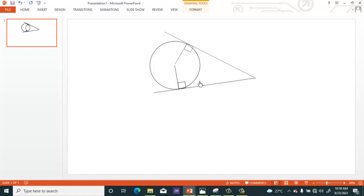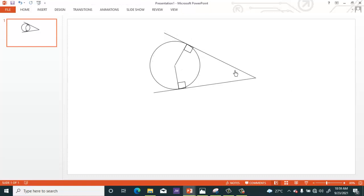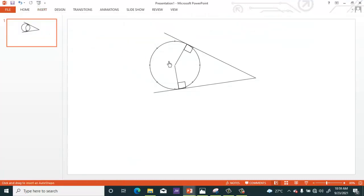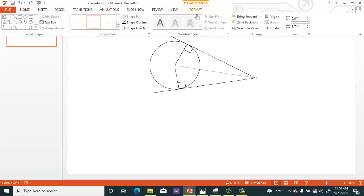Adjust this to obtain your external tangent from a common point to a circle. You can select the whole thing and press Ctrl+G again to group everything. You can also draw a line connecting the center to the external point, and change the color to any color you want.